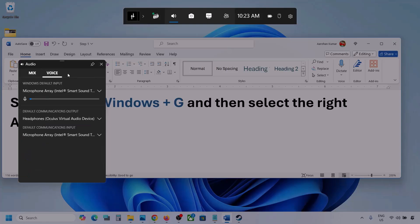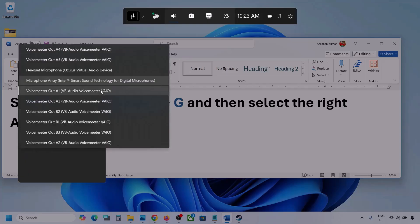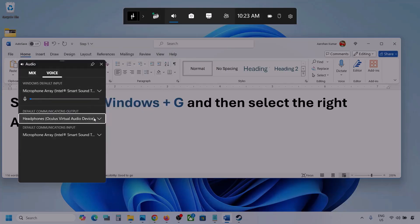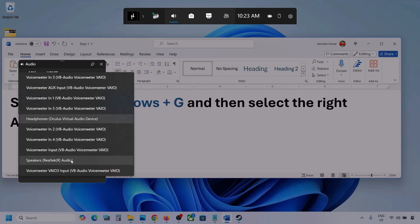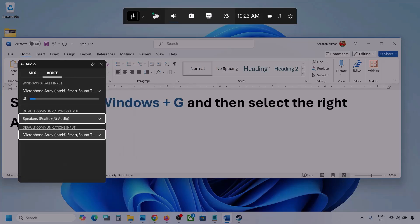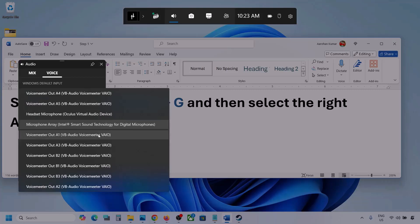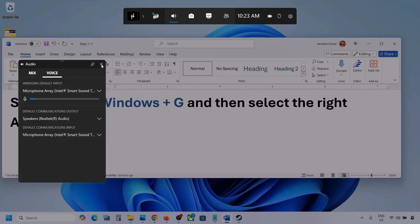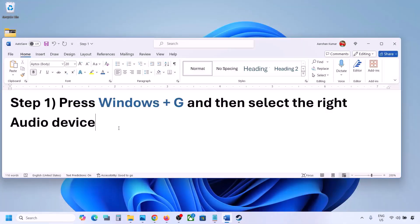Now go to Voice, and here also select your audio device. You may see multiple options — make sure that you select your audio device. For default communication output also, select your audio device. Sometimes we have different devices selected here, so select your audio device and then launch the game and check.